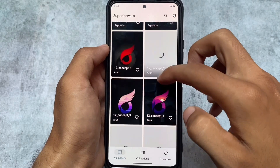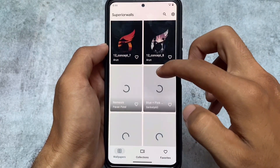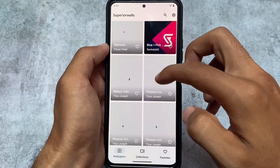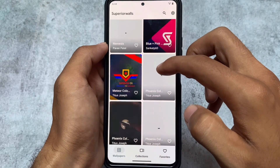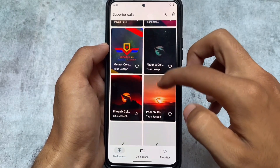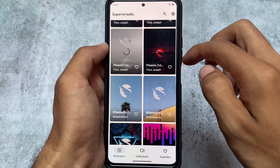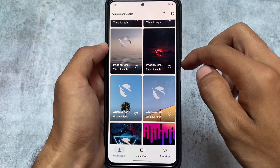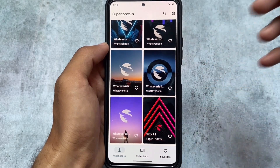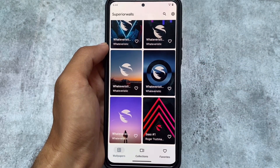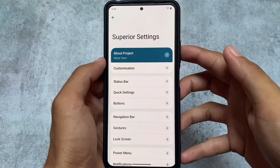Unlike most custom ROMs, this ROM has a wallpaper app pre-installed. You'll see some wallpapers by default — these are Superior Walls, meaning they are exclusive to this ROM and include the Superior OS logo or branding. You can easily browse, download, and apply any of these wallpapers.